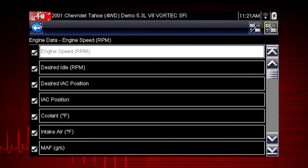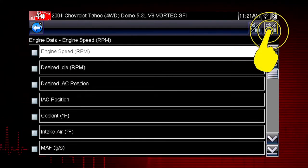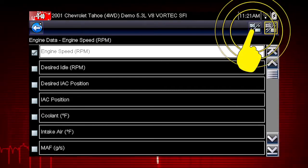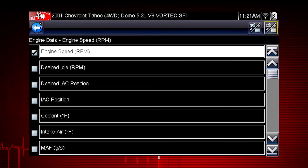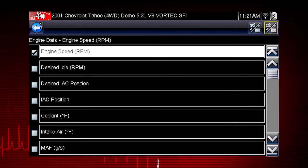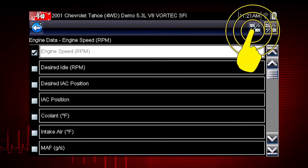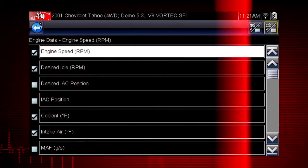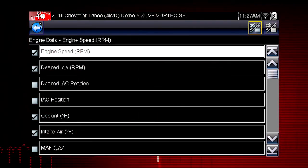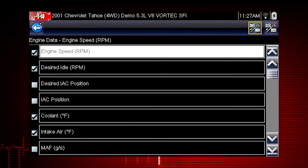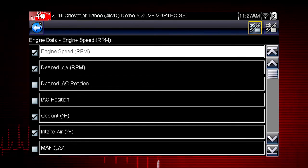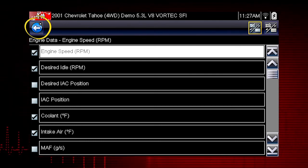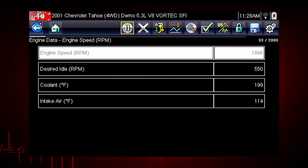Touch once to select all data parameters in the list. Touch again to deselect all parameters in the list. Touch the select button on the toolbar to activate it, then touch a parameter to add it to the custom data list. Touch it again to delete the check mark and remove the parameter from the list. Select as few or as many as you want. Note that locked parameters cannot be hidden. When you have created your custom data list, use the back arrow to return to the data display and view the list.